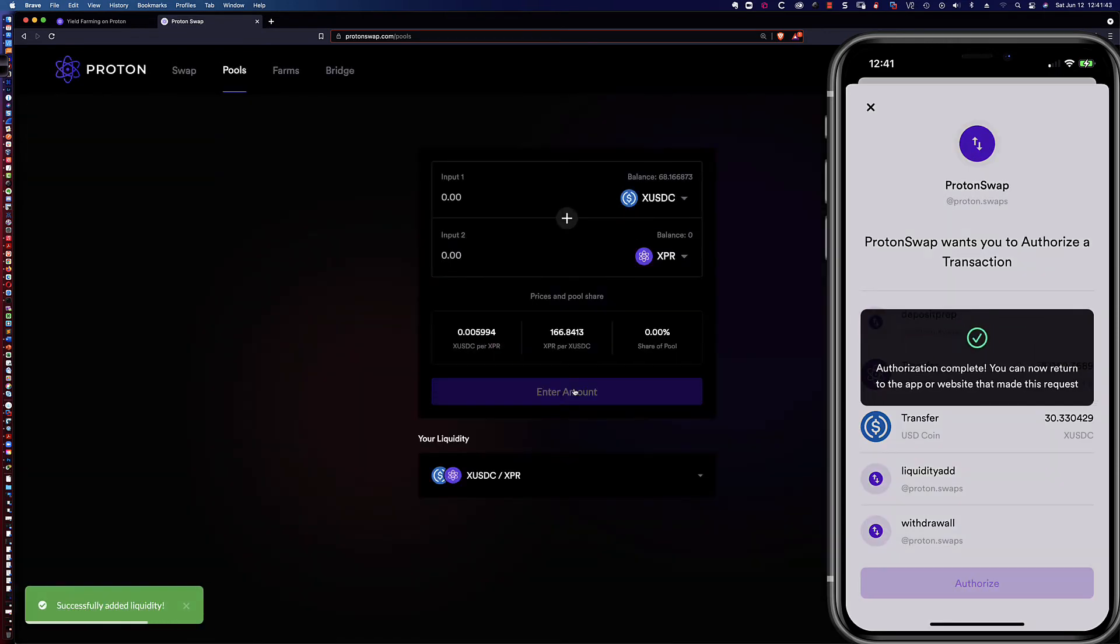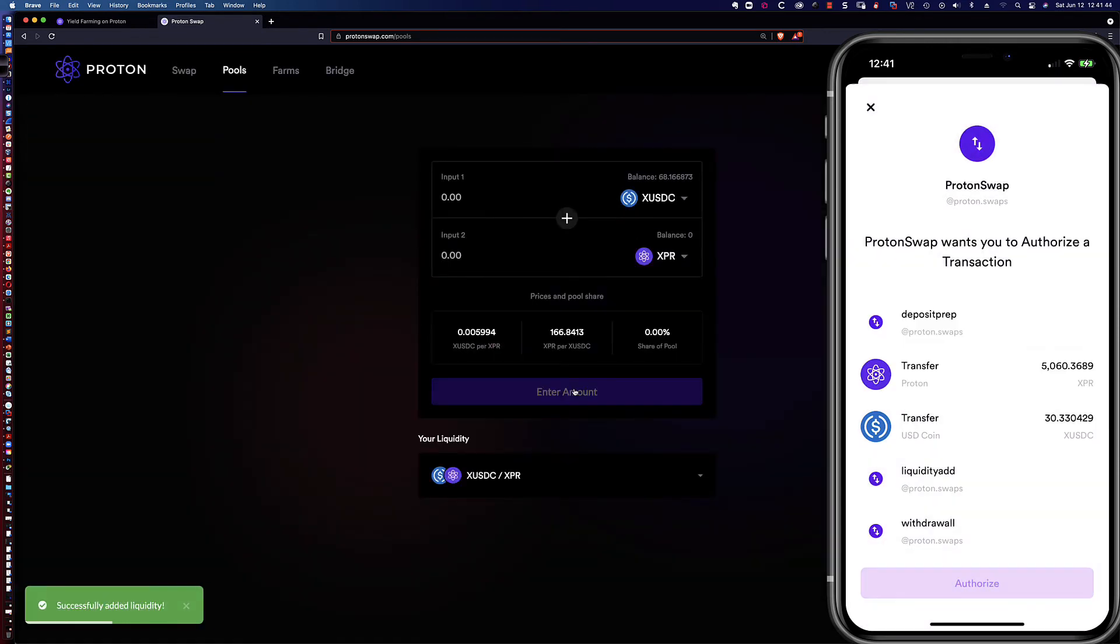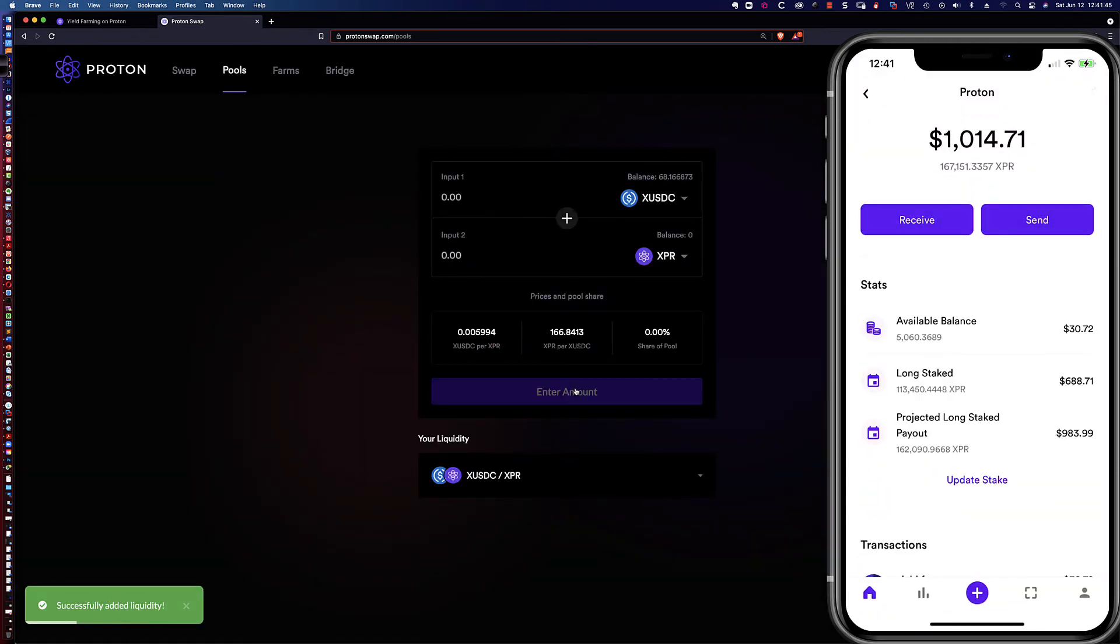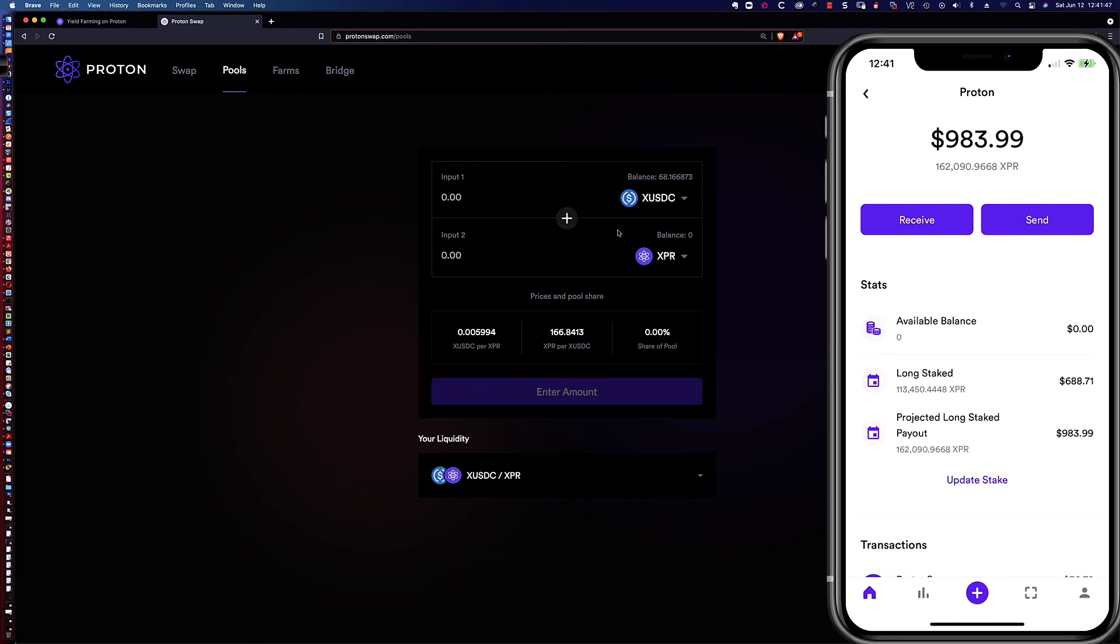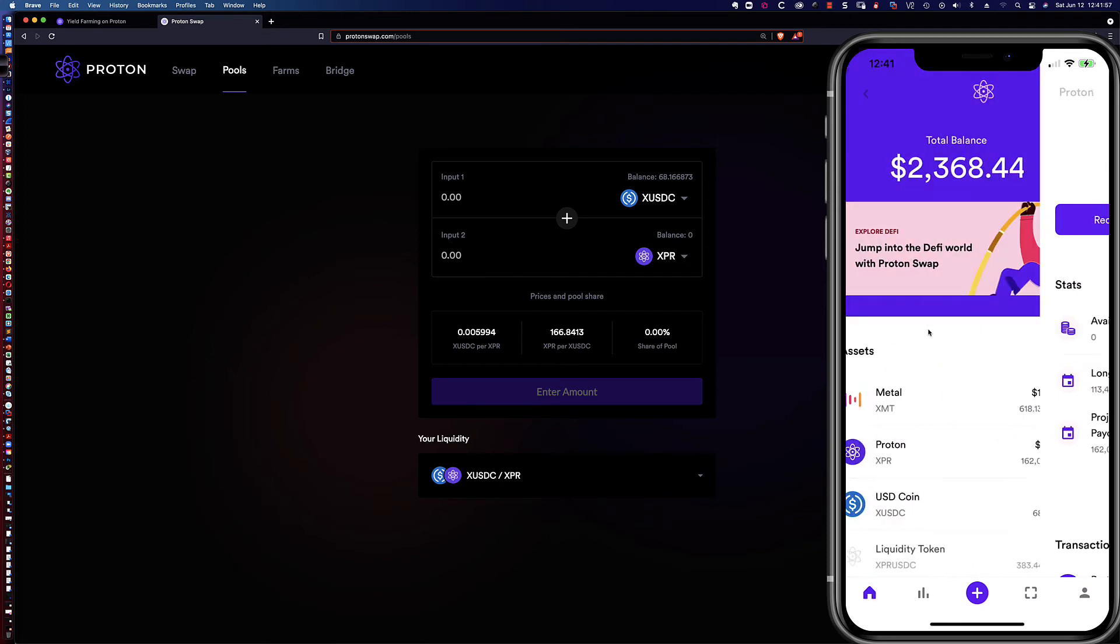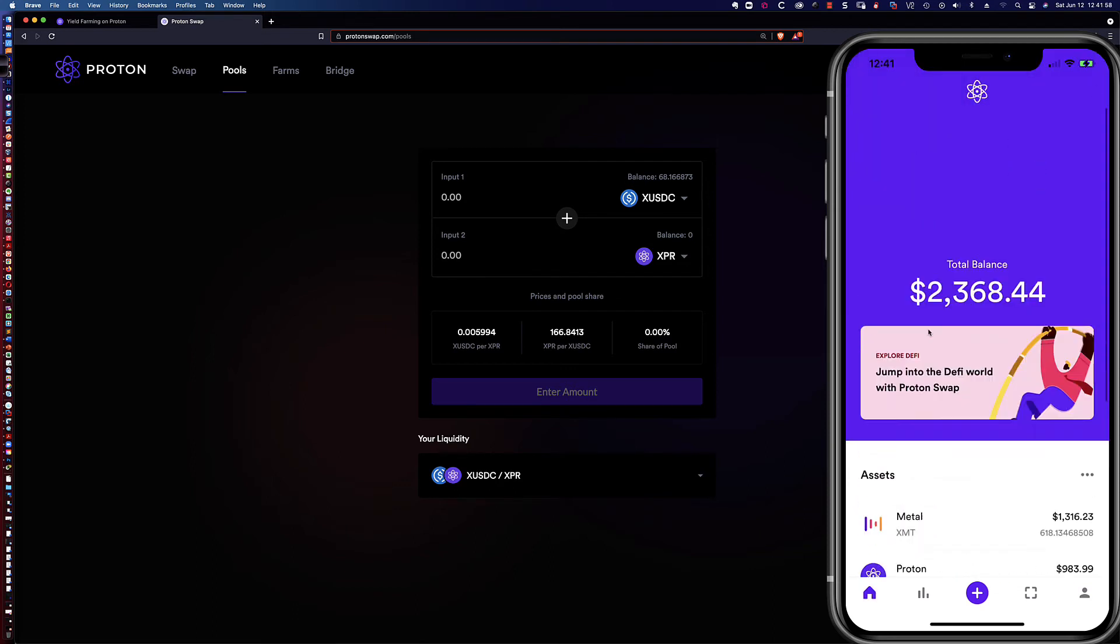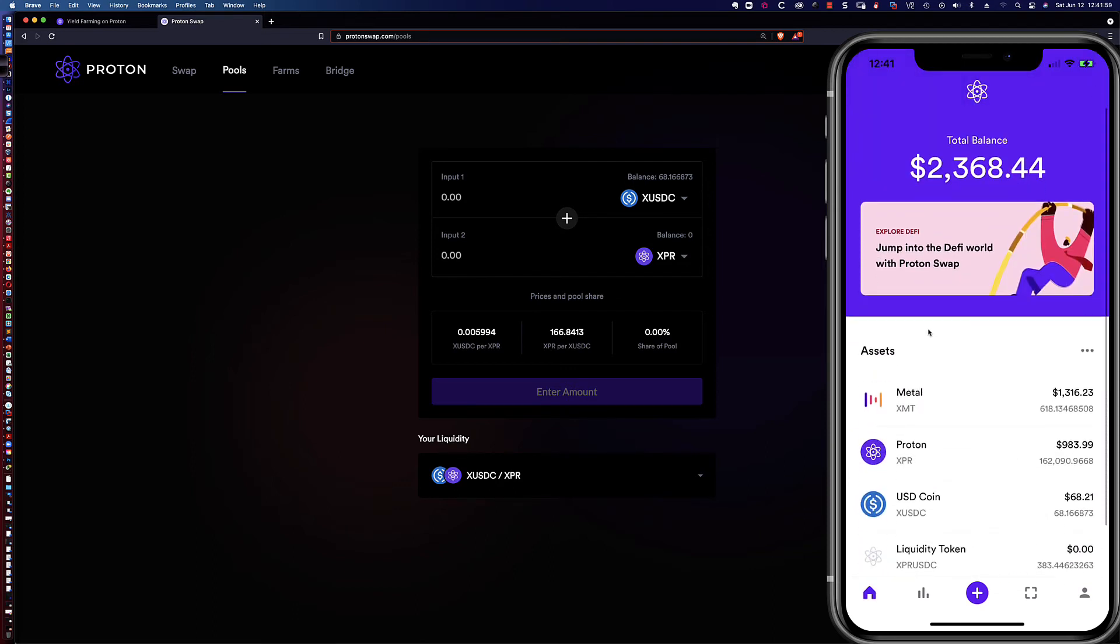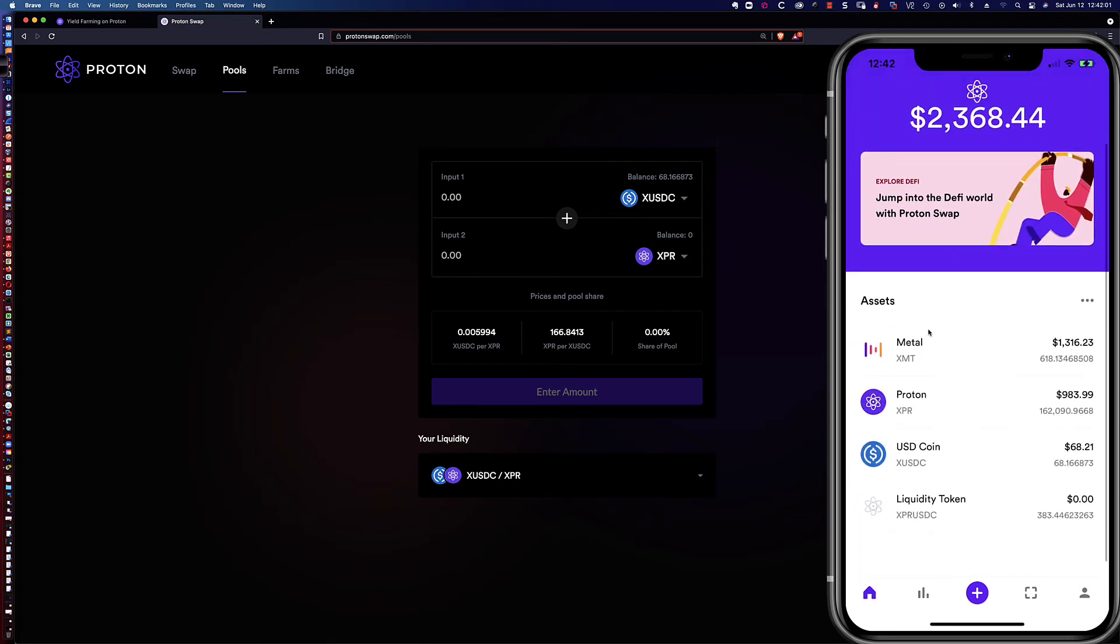It only took the USDC or the XUSDC that was required. Now you see the available balance over here on my iPhone app, the proton wallet shows that it's zero. If I come back to the main home screen, you can see that the liquidity tokens are here.